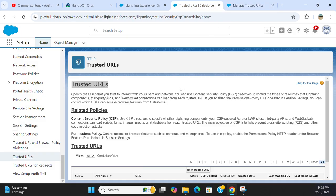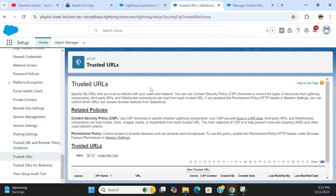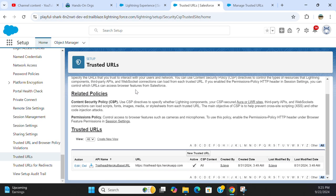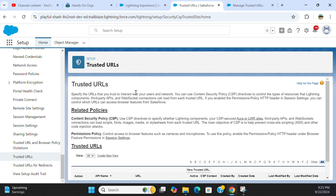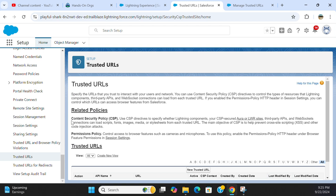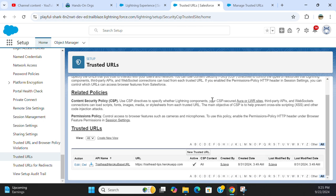It has information about trusted URL-related policies. Content Security Policy - use CSP directives to specify whether Lightning components, LWR sites, third-party APIs, or WebSocket connections can load scripts, fonts, images, media, or stylesheets from trusted URLs. You can control it here.